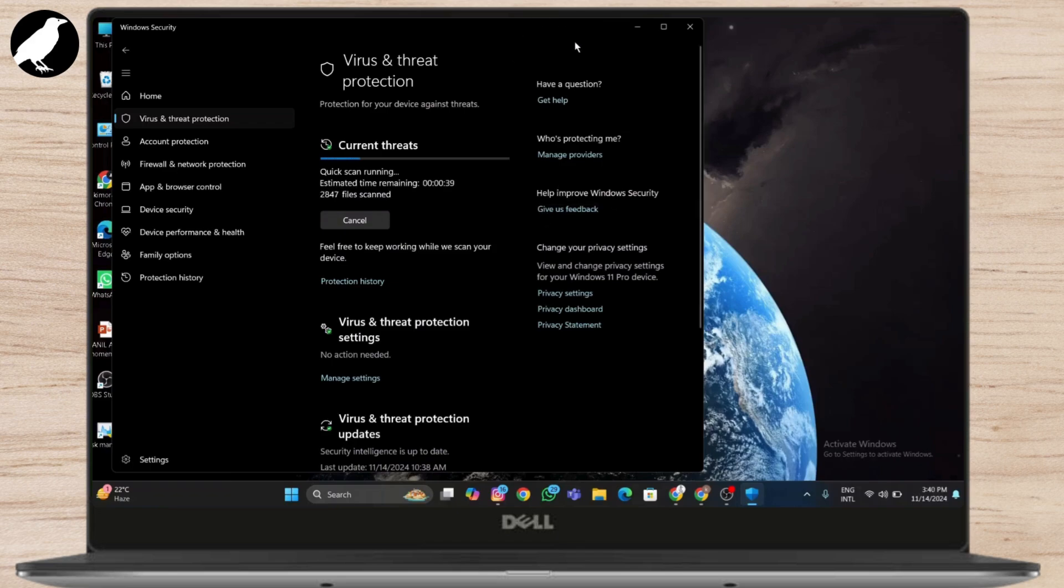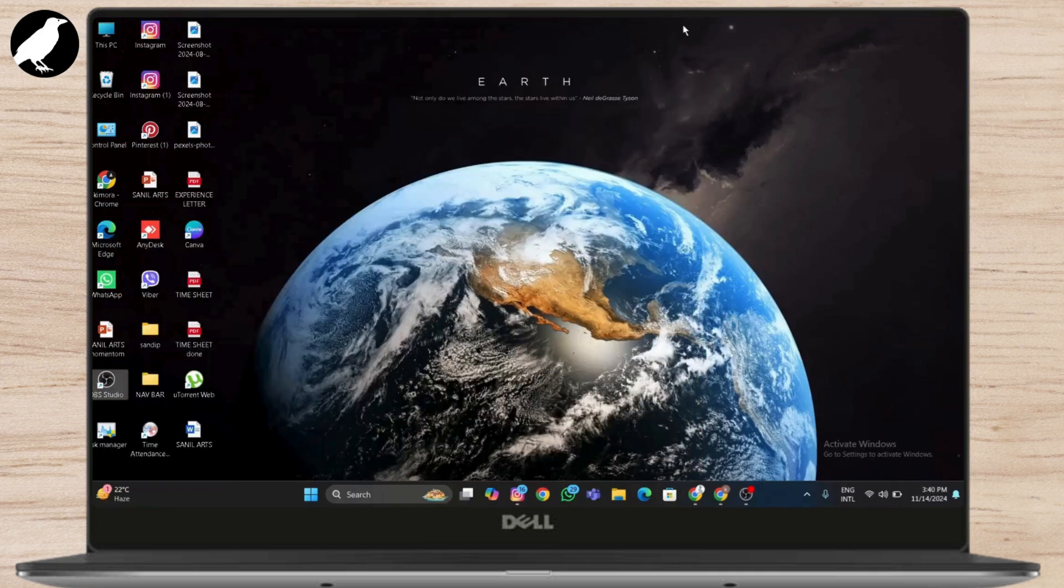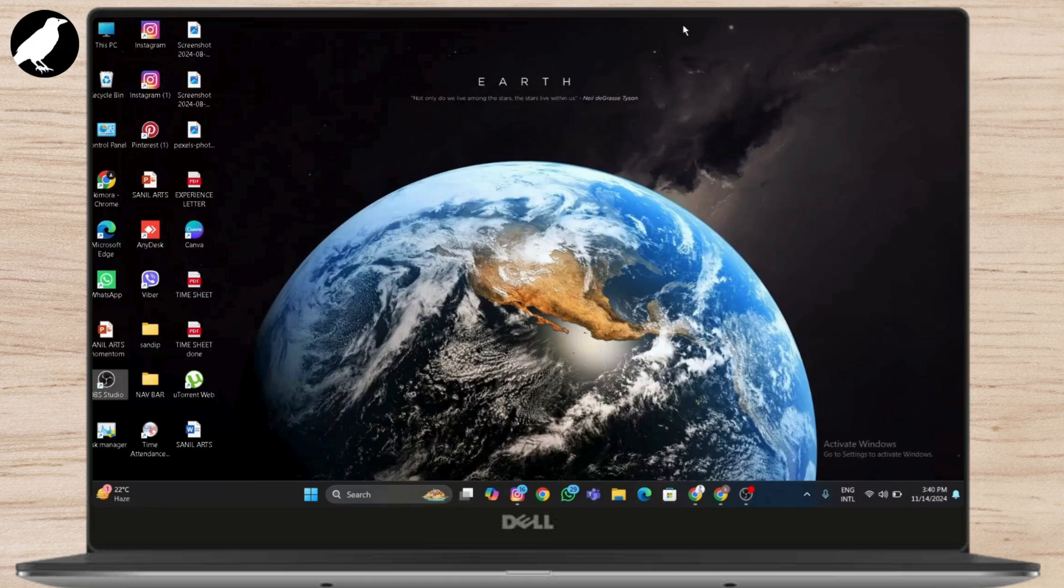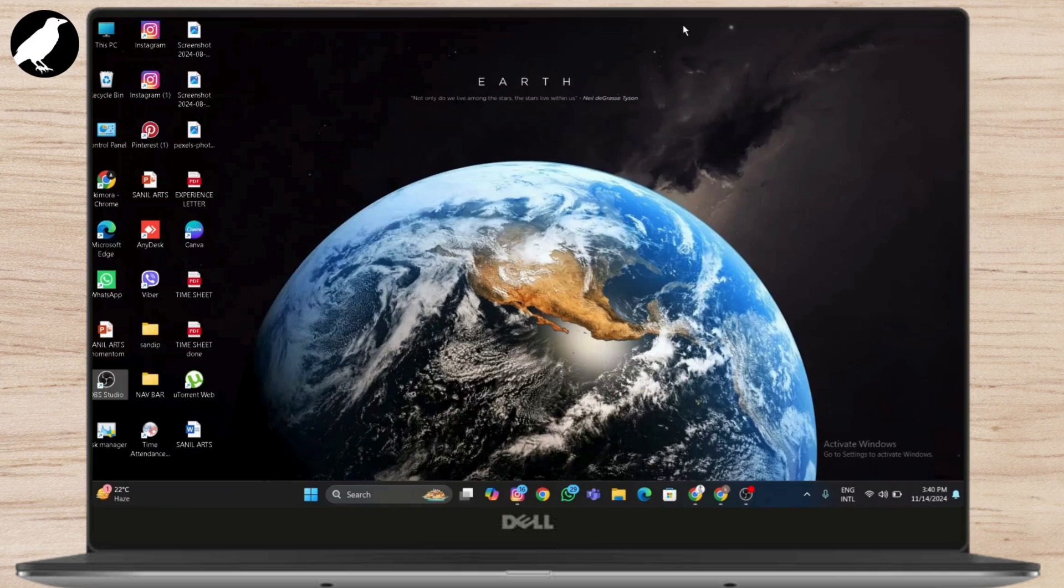Let's check your BIOS or UEFI settings. Sometimes the configuration can prevent Windows from installing correctly. To enter BIOS, restart your computer and then press F2. Inside BIOS, check the following: disable secure boot. This can sometimes block certain installation processes. After adjusting this setting, save your changes, exit, and try the installation process again.